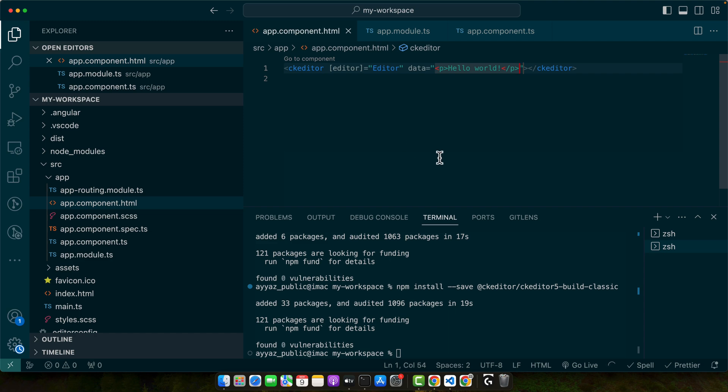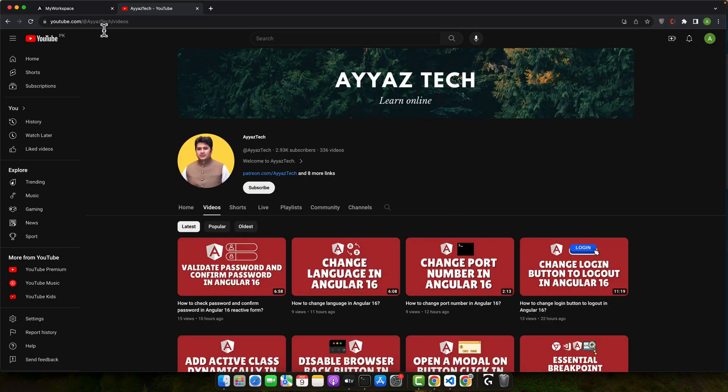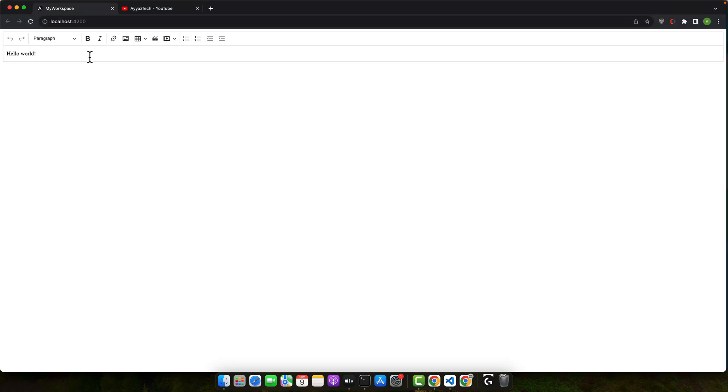Now let's test it in the browser. You can see that CK Editor has been loaded.